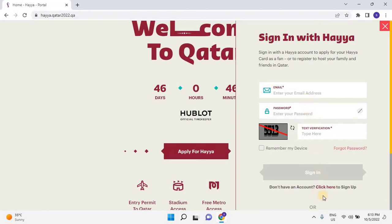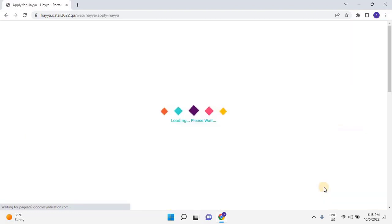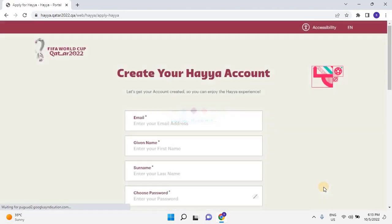If you have an account, directly log in by entering the user credentials. If you don't have an account, click here to sign up. Once the user clicks on sign up, the account creation page will open.